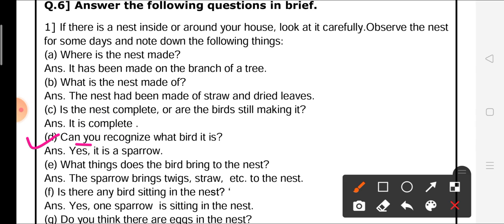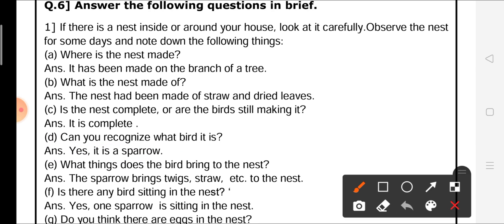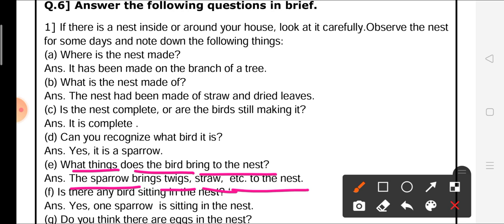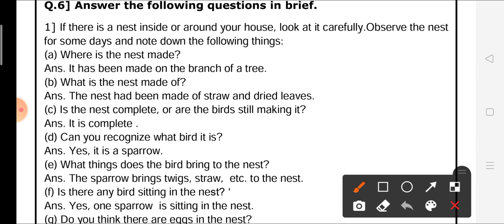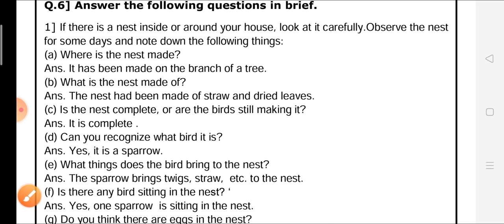Question D: can you recognize what bird it is? Yes, it is a sparrow — the sparrow made that nest. Question E: what things does the bird bring to the nest? The sparrow brings twigs, straw, etc. to the nest.